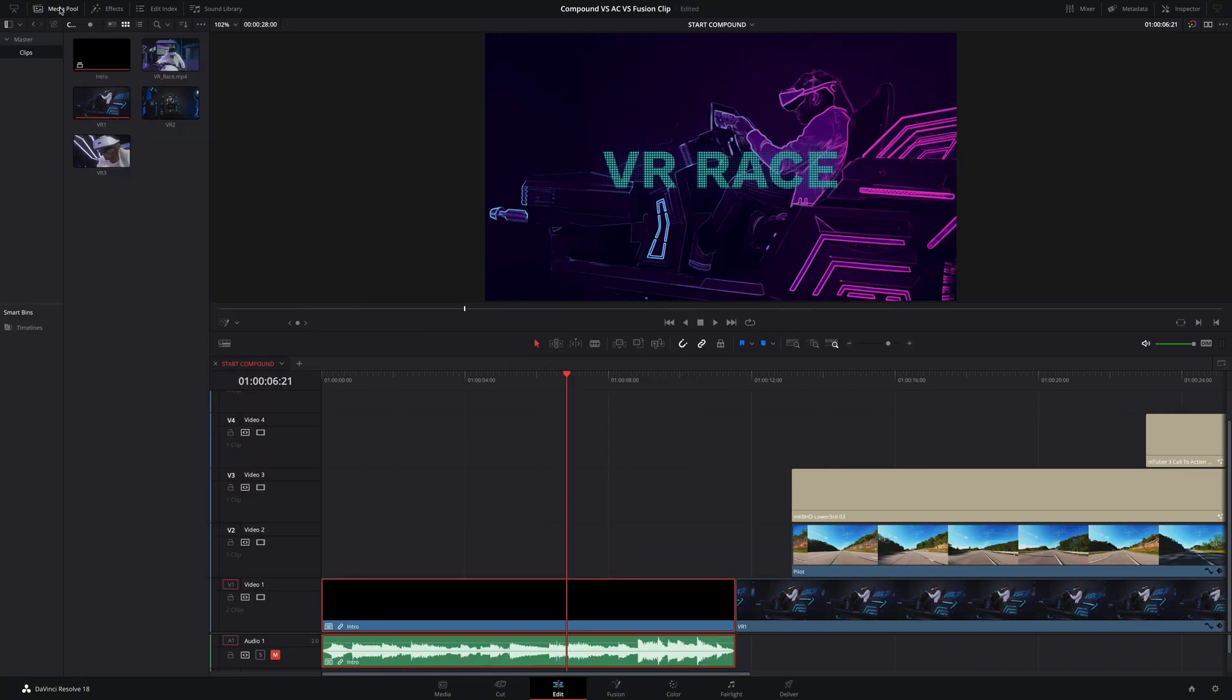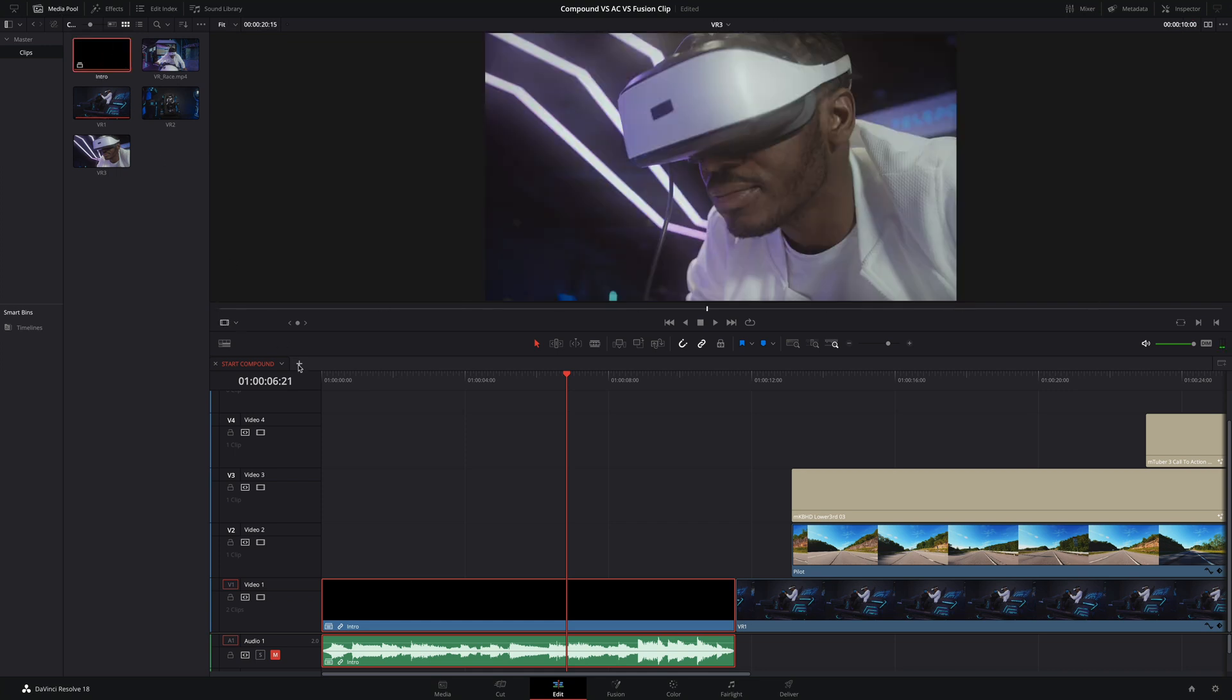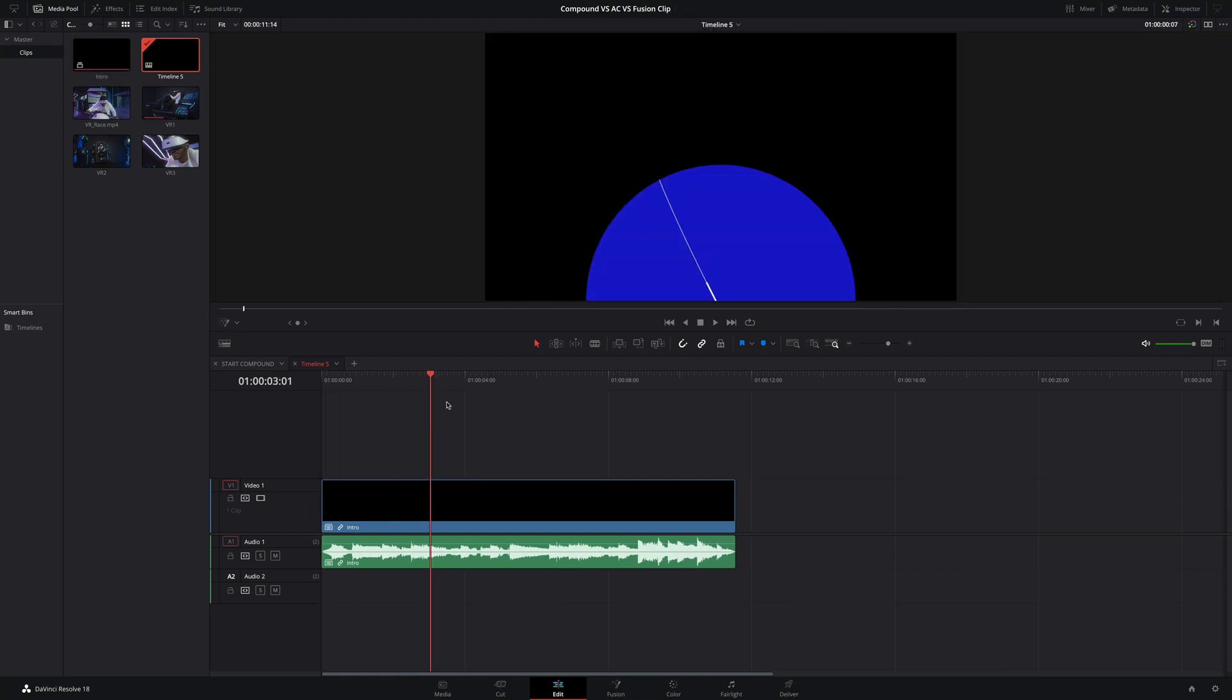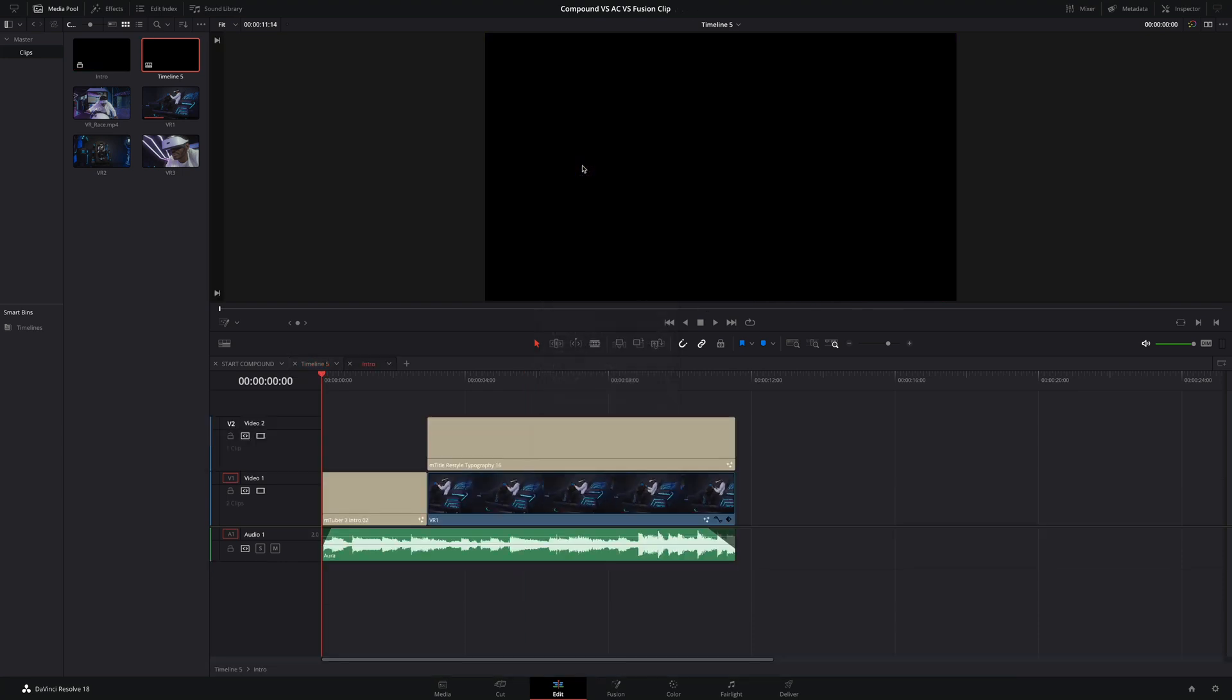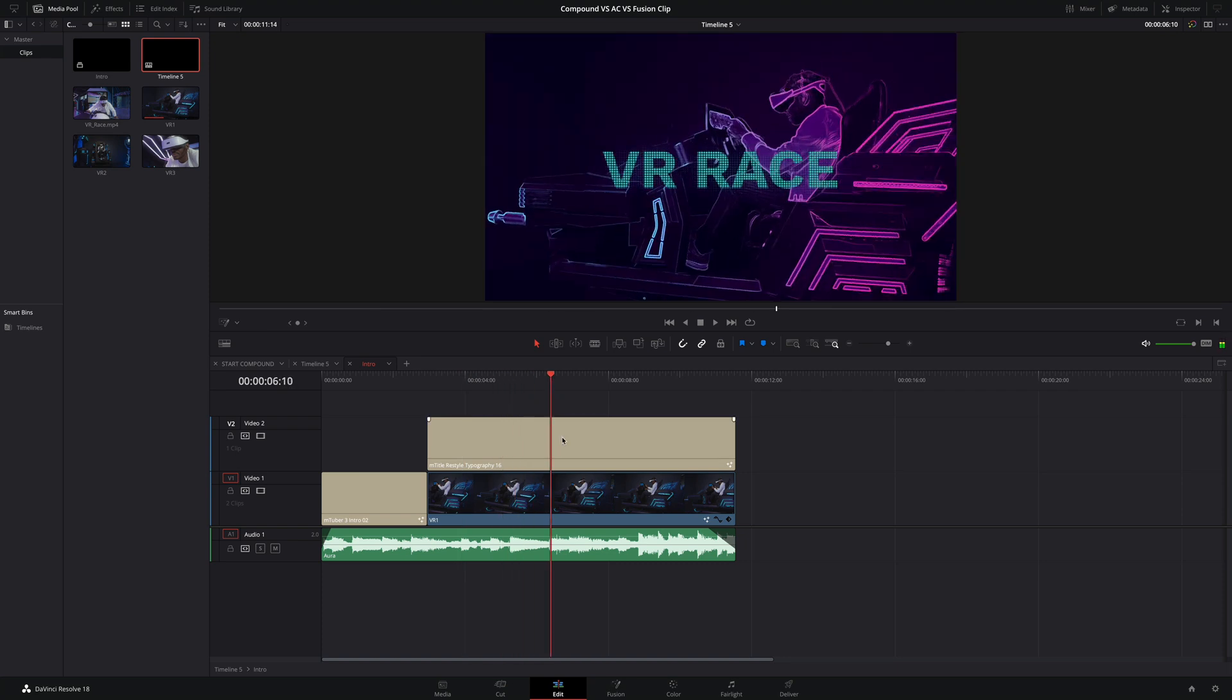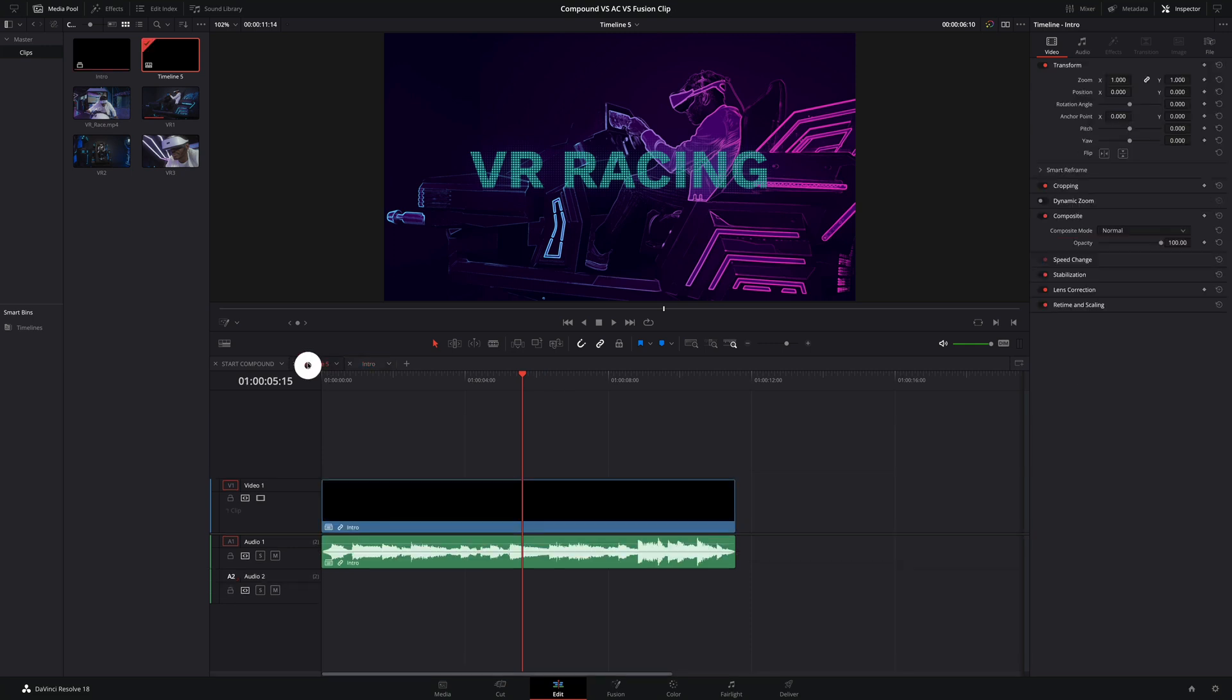Automatically, my Compound Clip will be added inside the media pool, so you can use it as a clip in other timelines, for example. If you need to apply some changes, do a right-click and select Open in Timeline, so you will be able to go inside the Compound Clip and do some changes. Like here, I will edit the title. So, if I go back to the previous timeline, the new title will be updated.